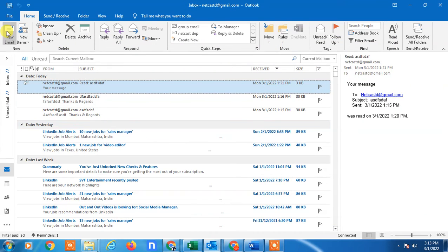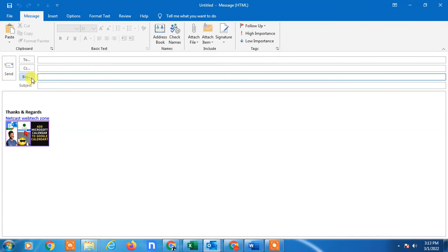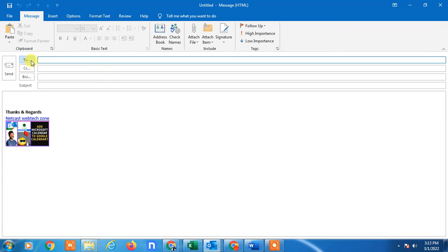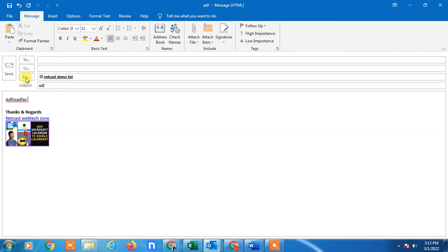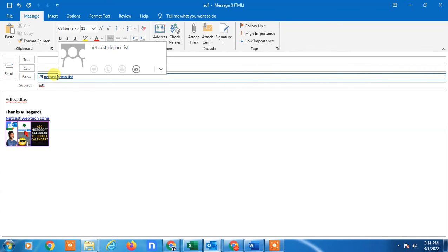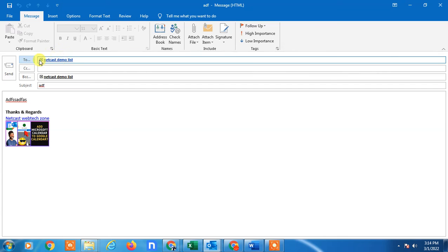Now when you compose a new email, if you don't want to show all recipients to others, you can insert this contact group into the BCC field. If you insert the group into the To field, all recipients can see each other's email addresses. Go to BCC, find your contact group, double-click it to add it, and send. When the group is in BCC, other recipients will not see the other email addresses.